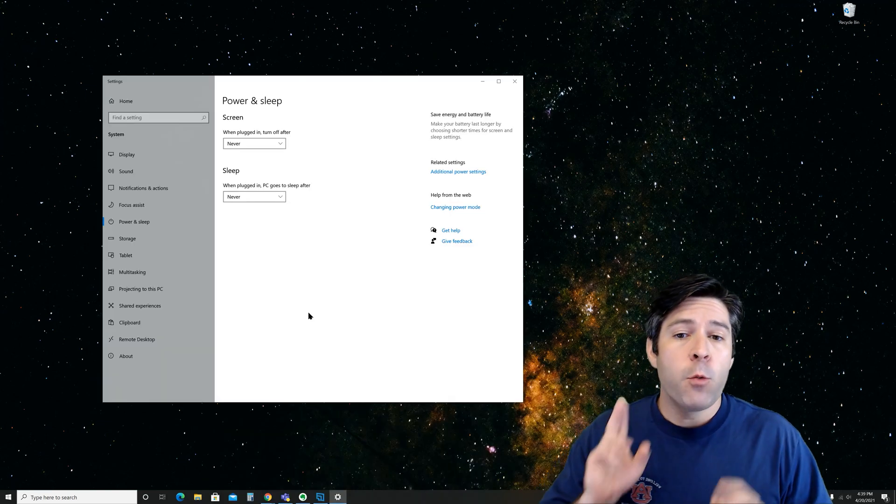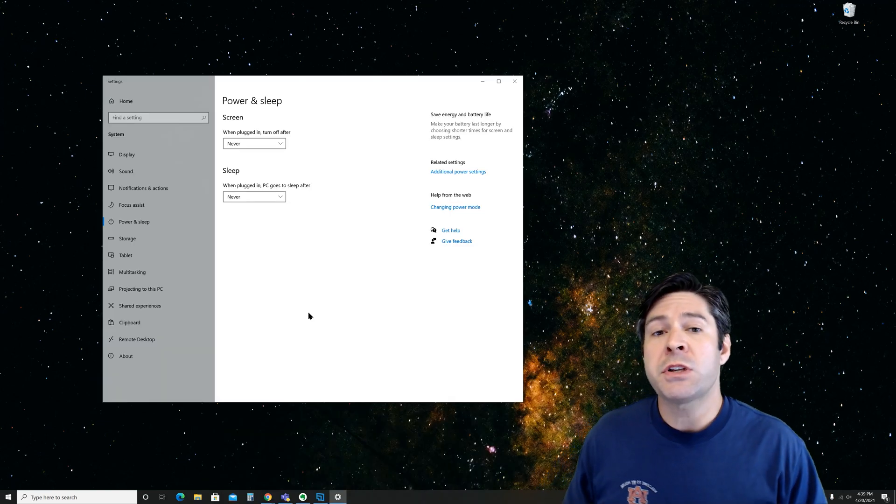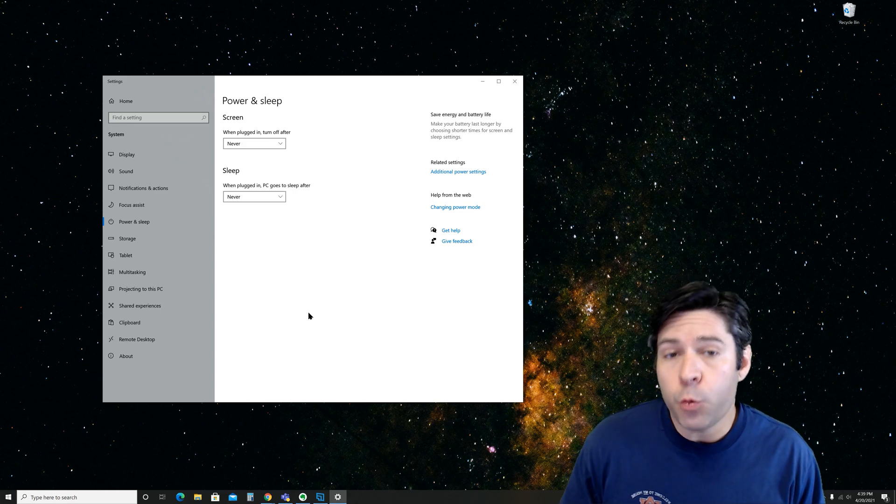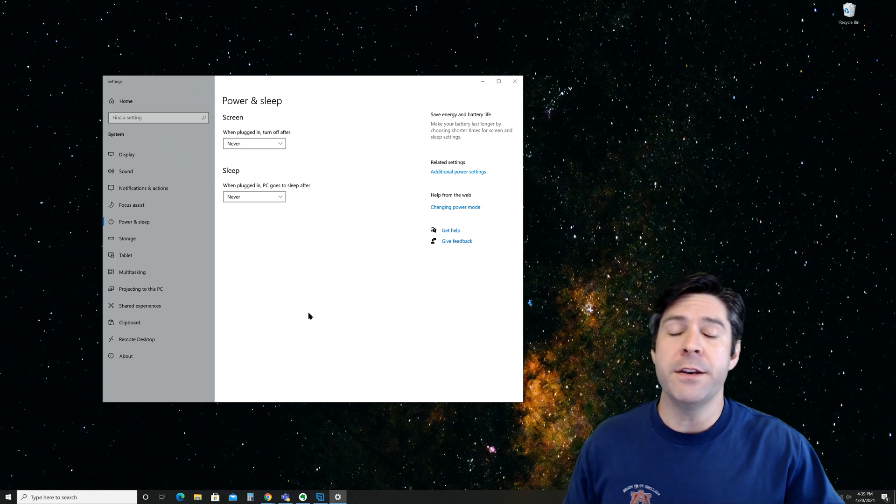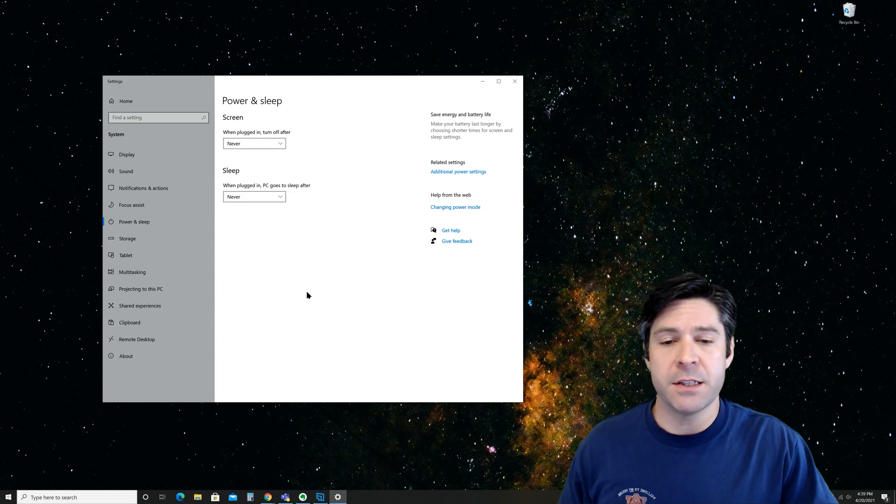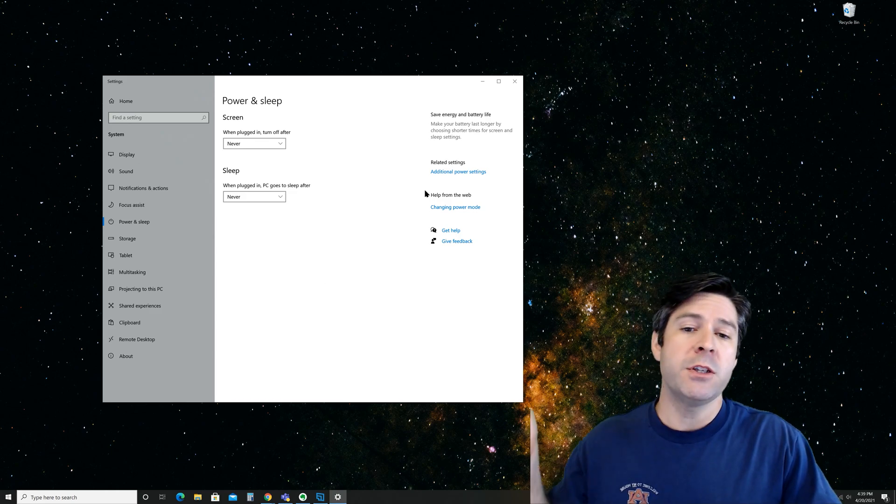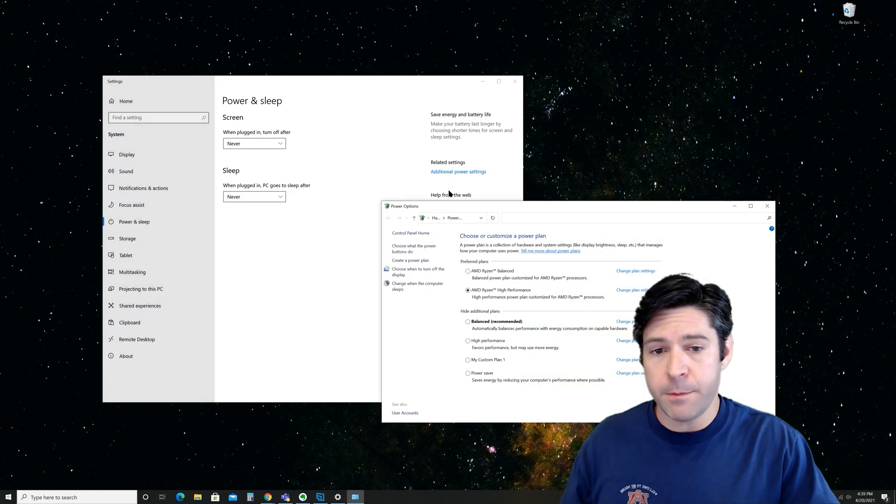We've covered a few things here, but I want to point out that there are a couple of other things you can do if you're having issues with your monitors going to sleep anyway despite having set your settings this way. For this, we're going to go into additional power settings right here on the same menu.